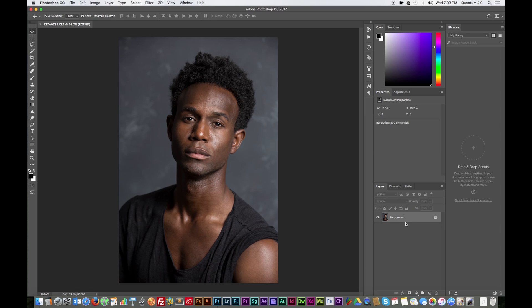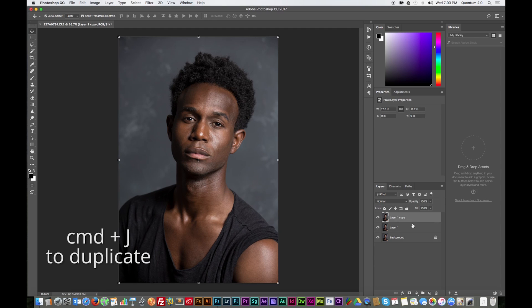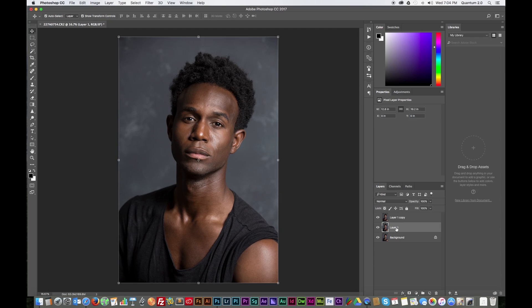The first thing I like to do is duplicate the layer. I'm on a Mac and the keyboard shortcut for duplicating the layer is Command+J. With the first layer selected, I'm going to call that 'low frequency' and call the second layer 'high frequency.'